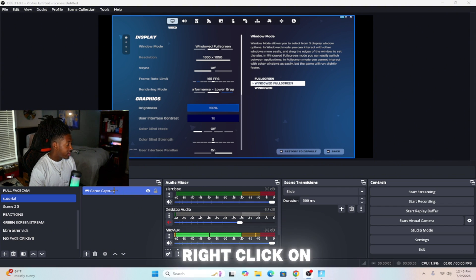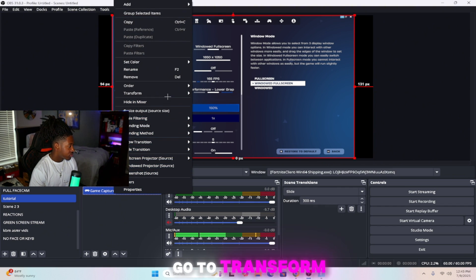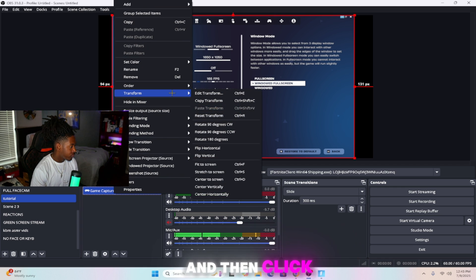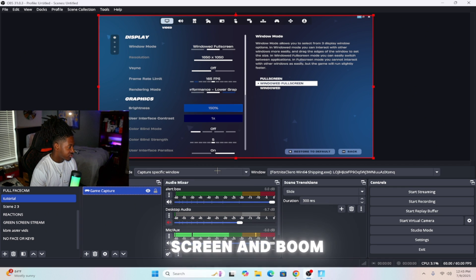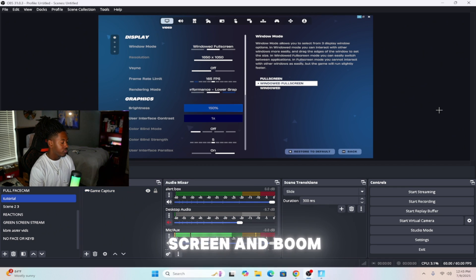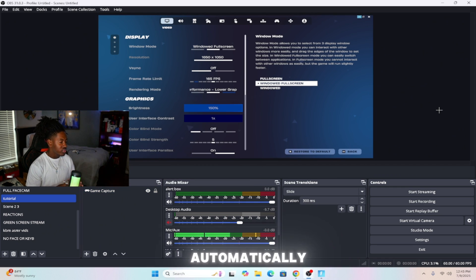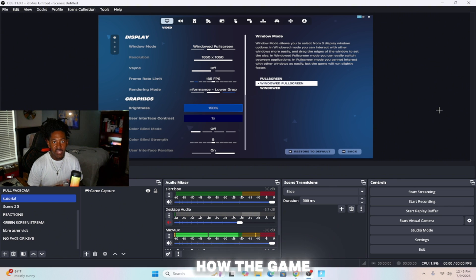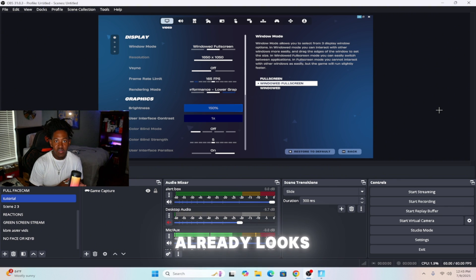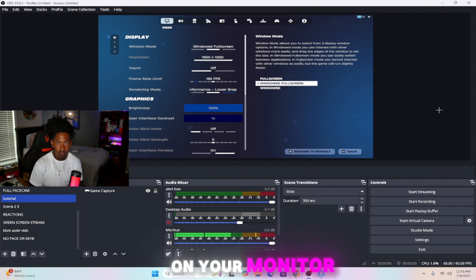All you have to do is right-click on the game capture, go to transform, and then click on stretch to screen — and boom, now it should automatically stretch out your gameplay to look like how the game already looks on your monitor.